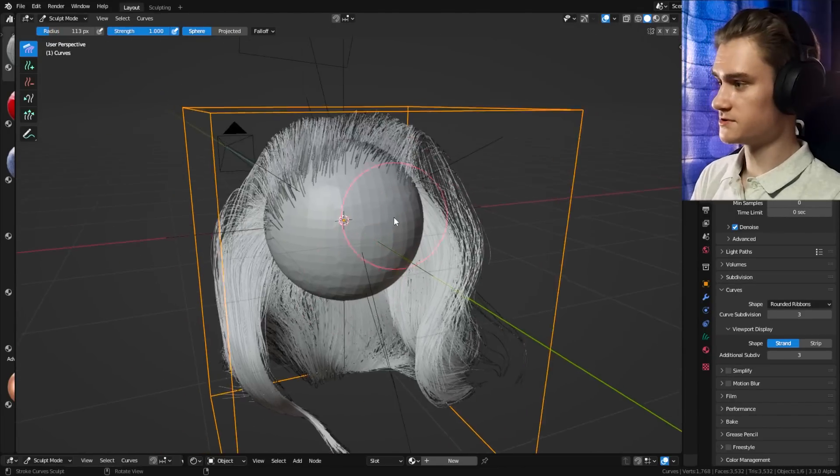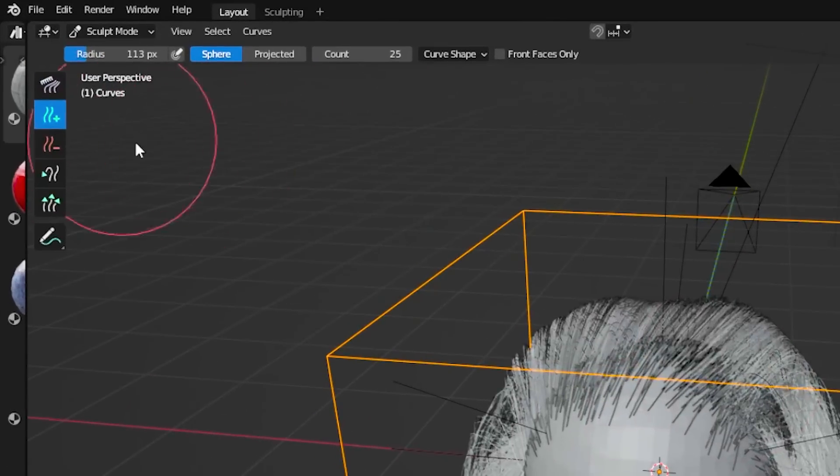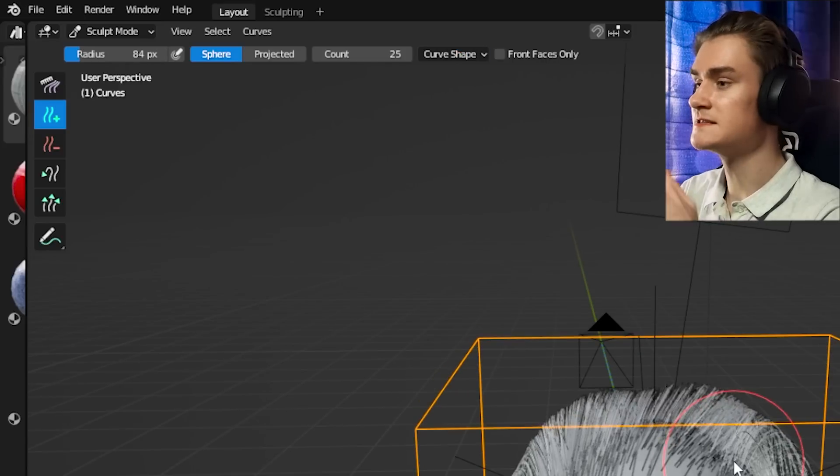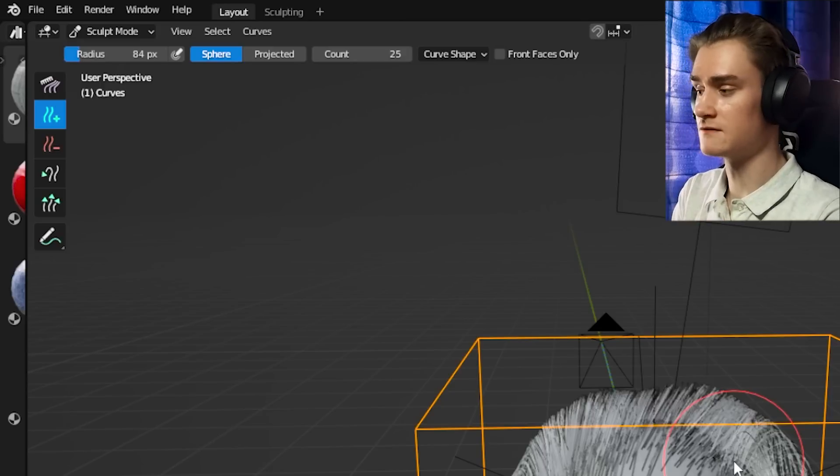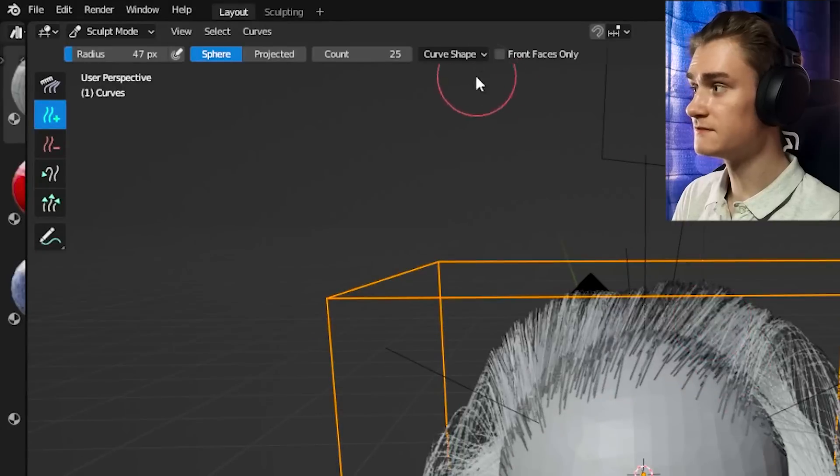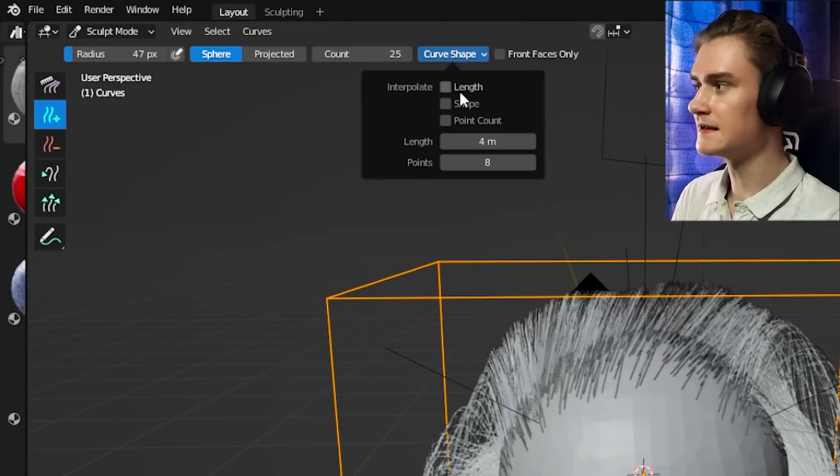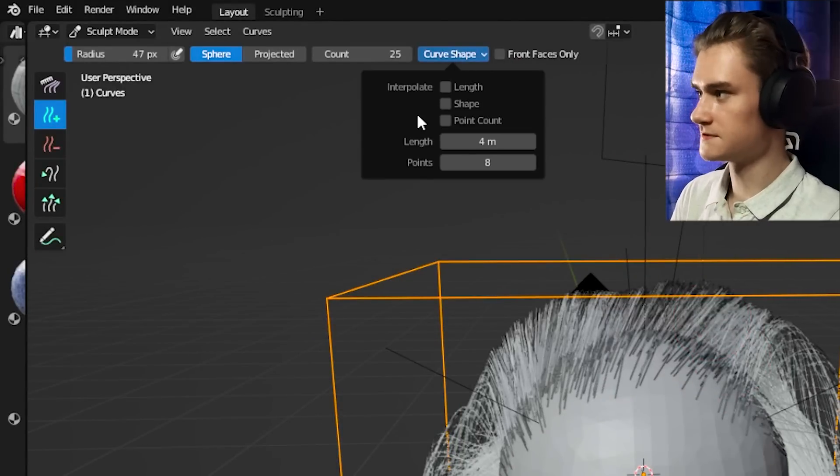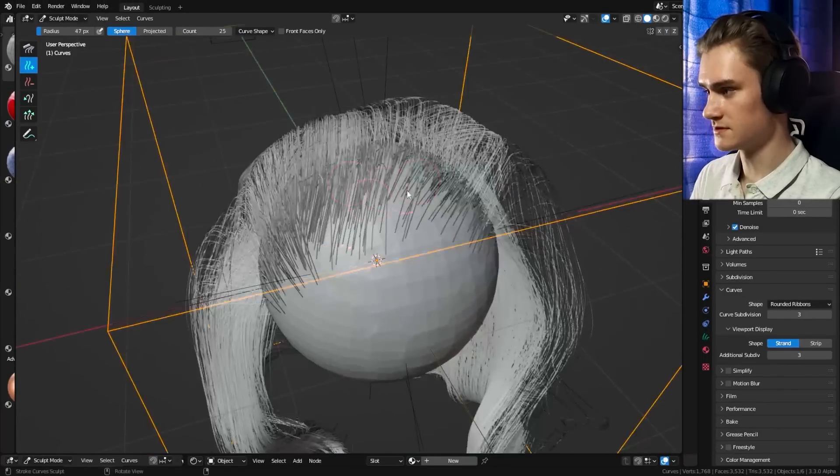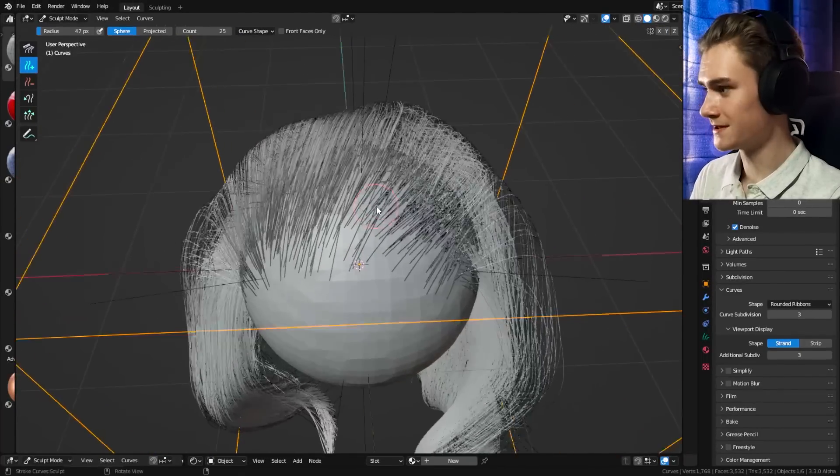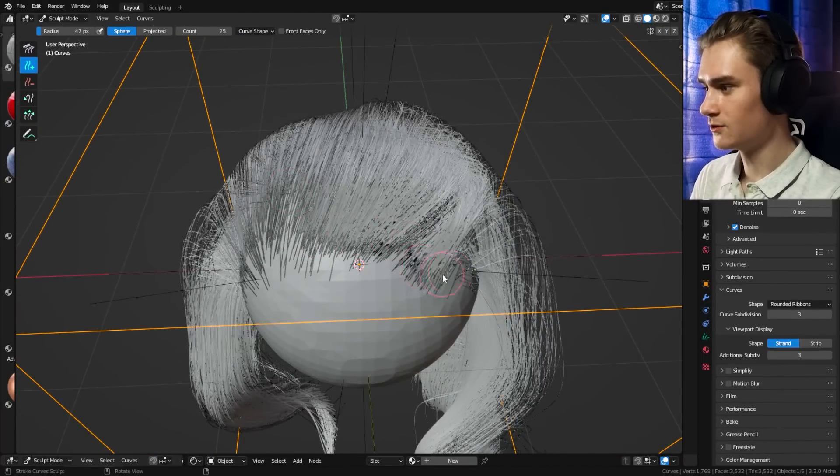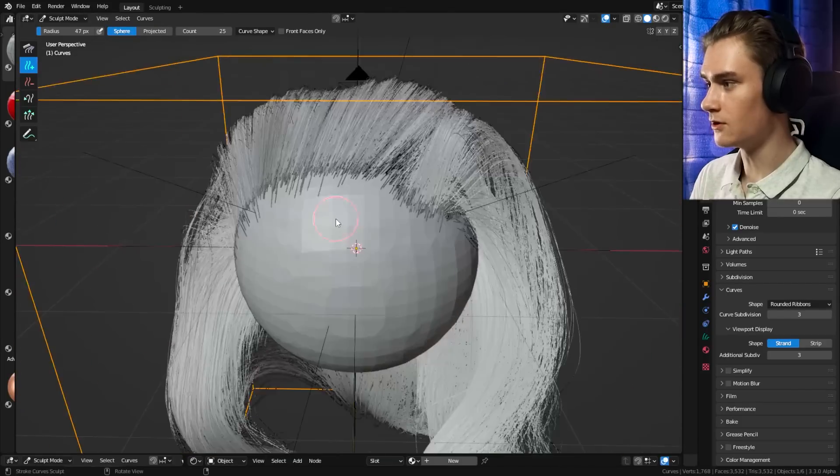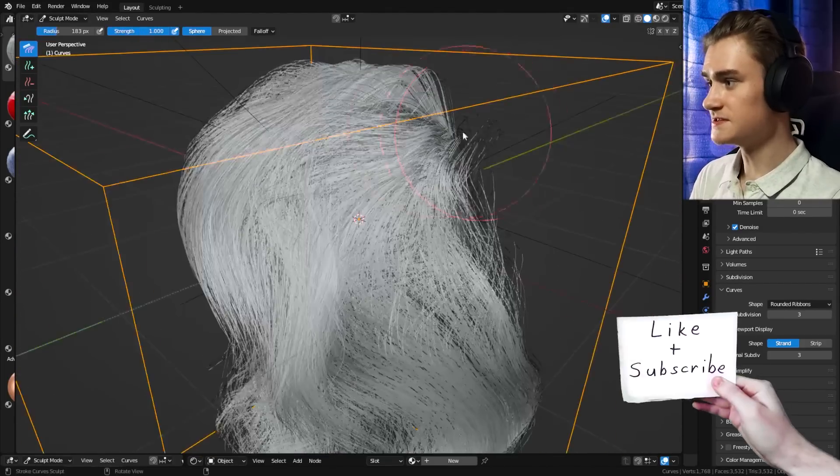And if we see that we need more hair strands, we can go into the add brush again, and we can enable the interpolation settings. Interpolation basically means that if you add new curves, they kind of follow these surrounding curves, and we can define how they interpolate and copy the settings of the surrounding curves. If we need more density here for the top, because it's kind of balding right now, we can just go in here and add more. And as you can see, they follow quite well the shape of the already existing hair strands.